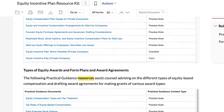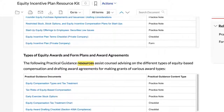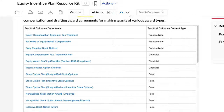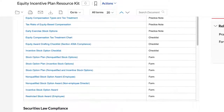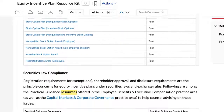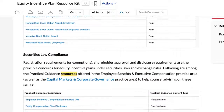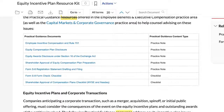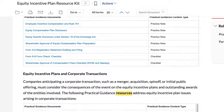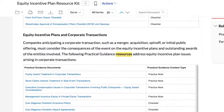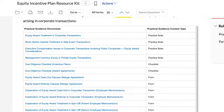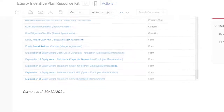Other sections address equity award types and form plans and award agreements, securities law compliance, and equity plan issues in M&A. Practical Guidance makes finding the resources you need to draft equity incentive plans in employee benefits and executive compensation quick and easy.